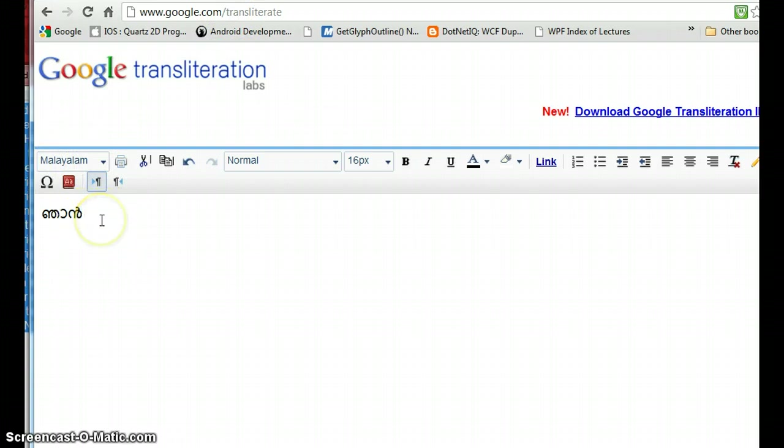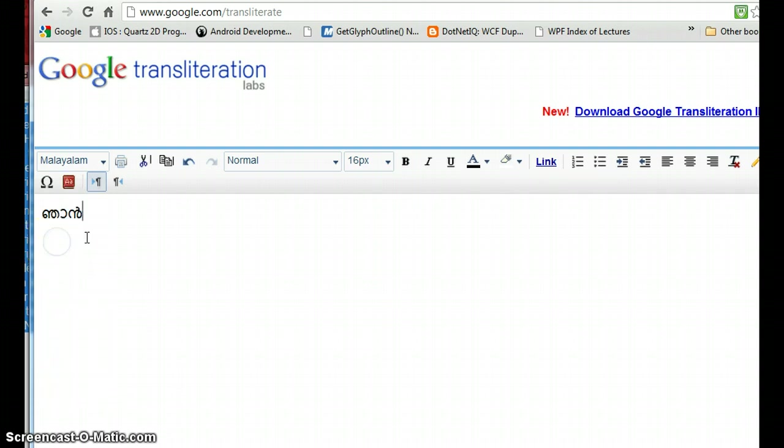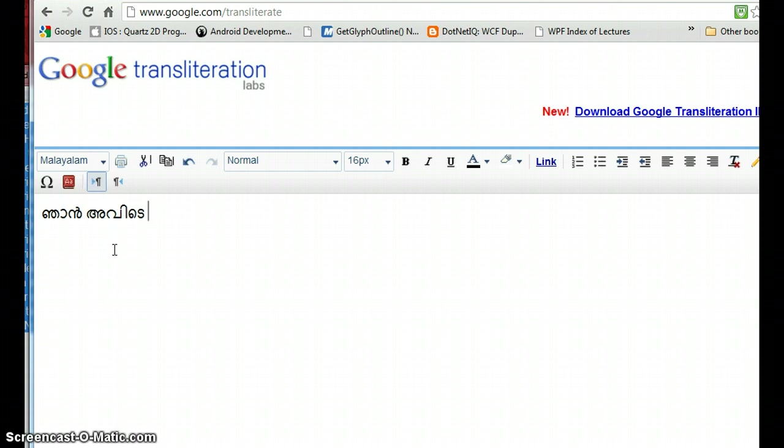If you don't see the exact word and press backspace one more time, it will display all the related Malayalam words and you can select that one. Hit backspace twice to get the dropdown. Then type 'avide', space, 'avidepoi'. If you put a period, it will transliterate.